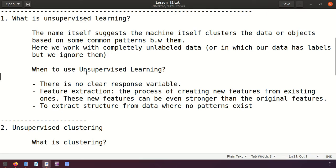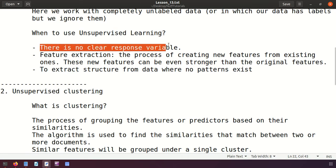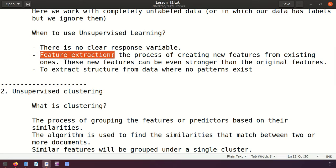When should we use unsupervised machine learning? First, if there is no clear response variable — if we don't know the output, it's better to use unsupervised learning. Second, for feature extraction: creating new features from existing ones, letting the machine decide and create new features. Third, to extract structure from data where no clear patterns exist.